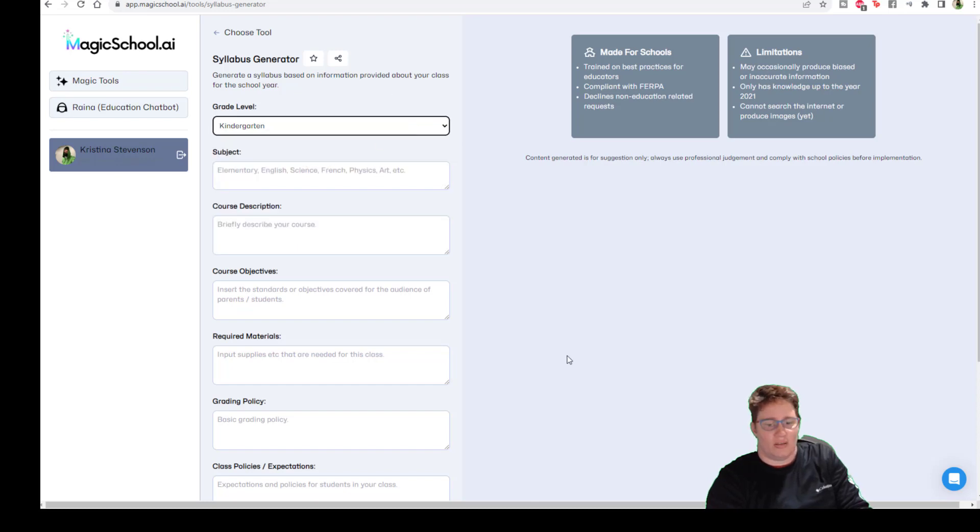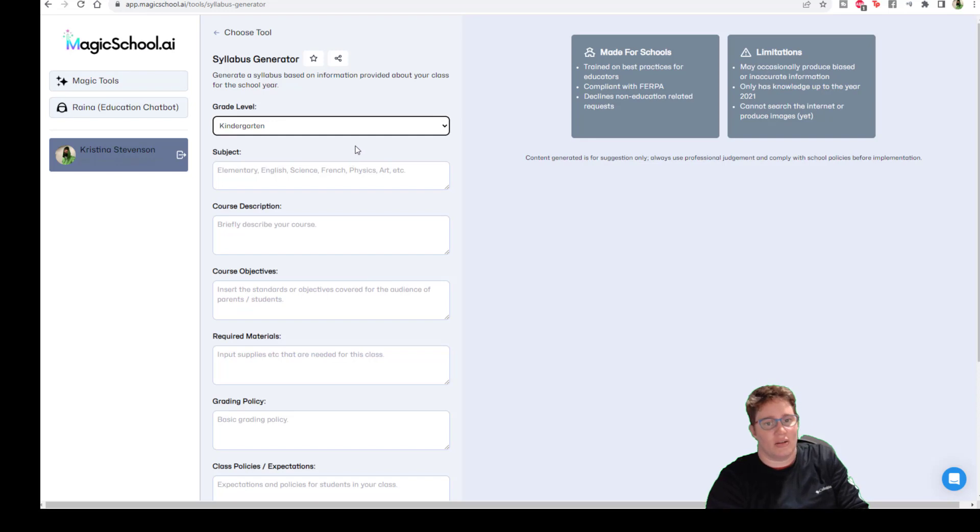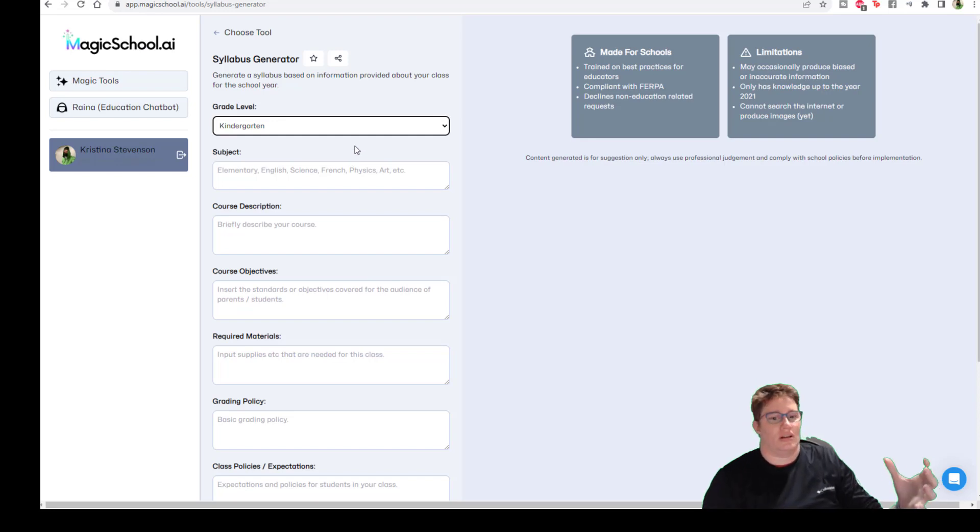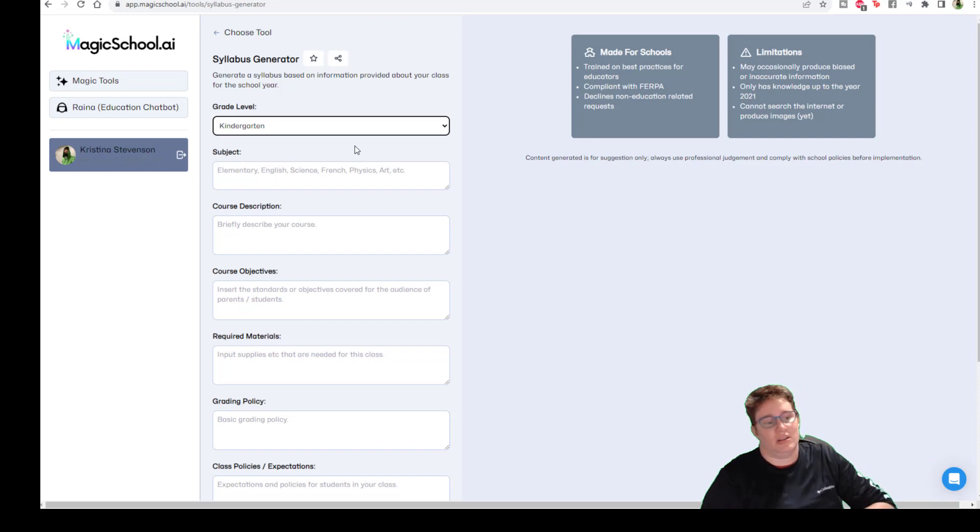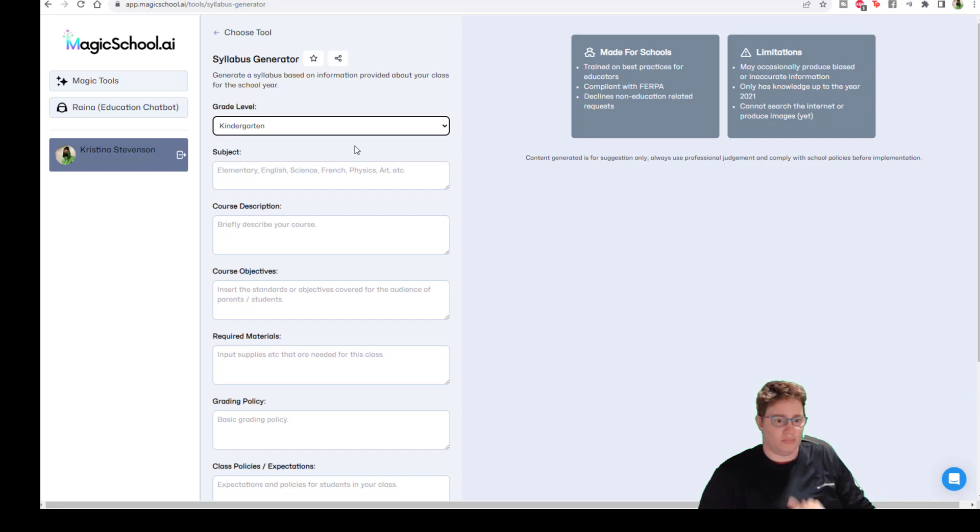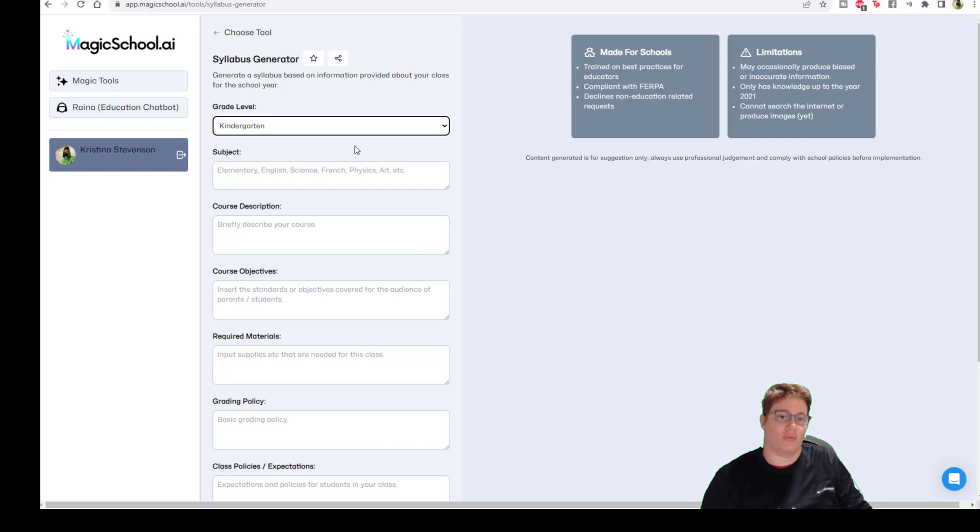And so the thing about tools like MagicSchool.ai is they're making it so that instead of you having to try to experiment with how to get ChatGPT to include all of these things or whatever, it gives you very clear—